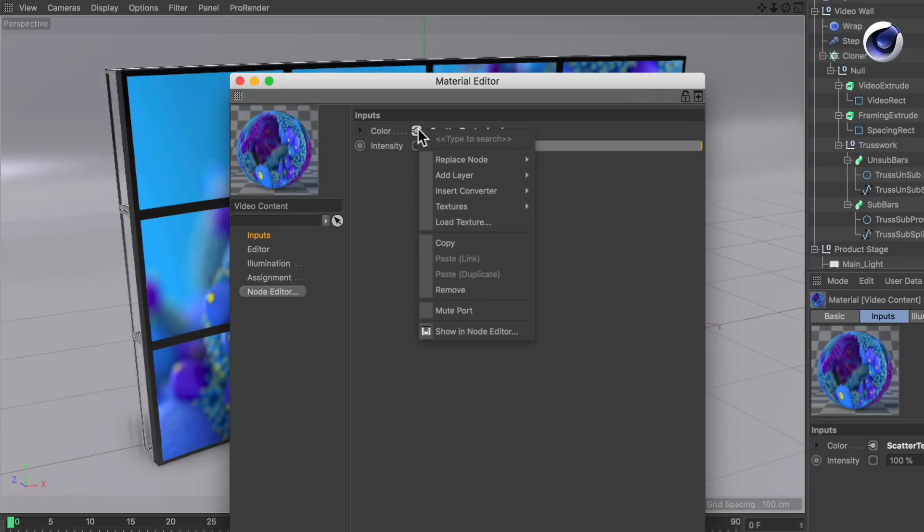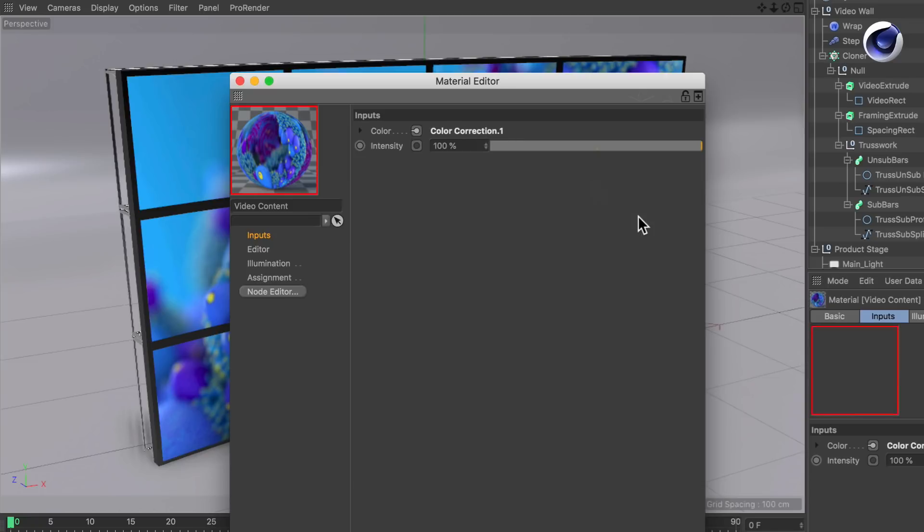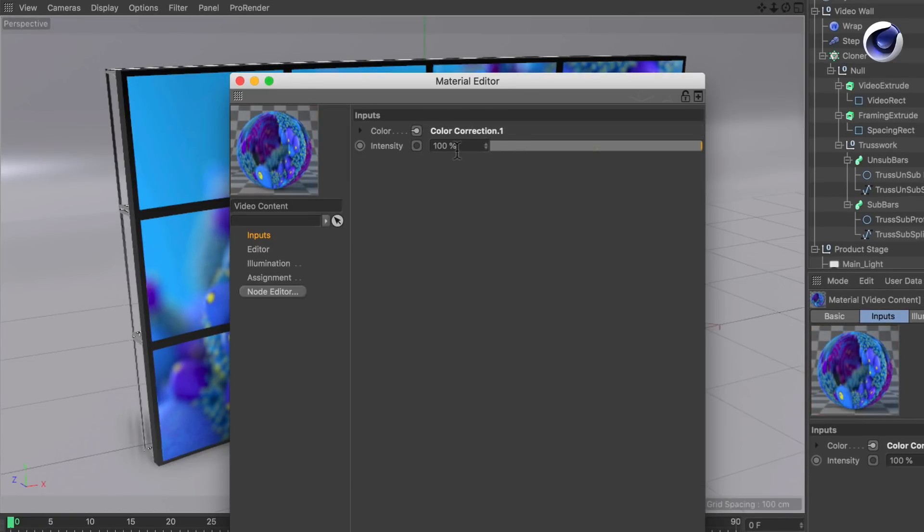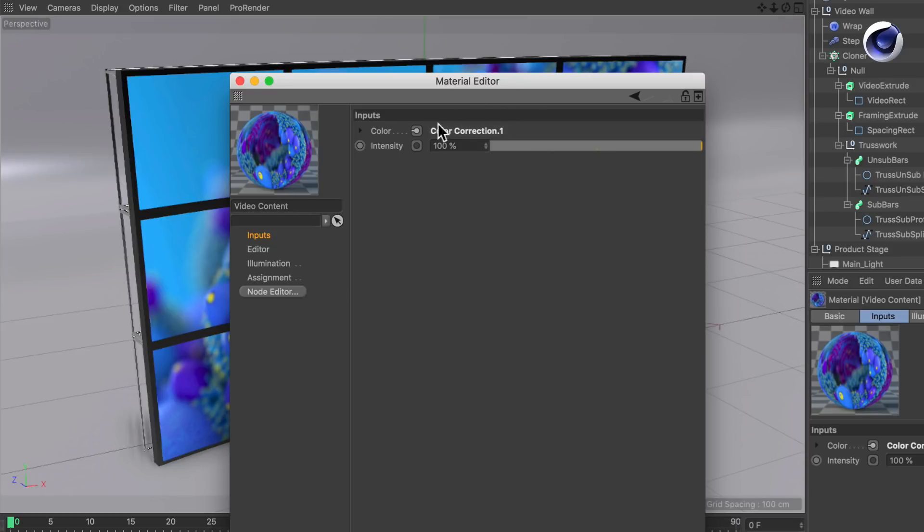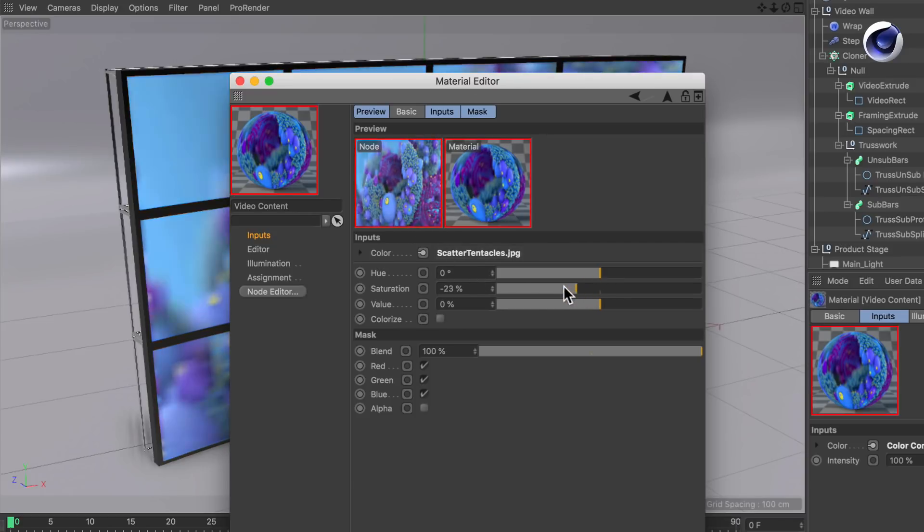Once the menu shows up you go to insert converter, color, color correction. Now the color correction node is placed between the image node and the emission node, as I showed you in the node setup before. Now you can click the color correction node and desaturate the image here.